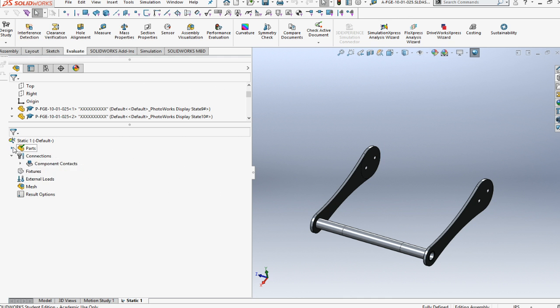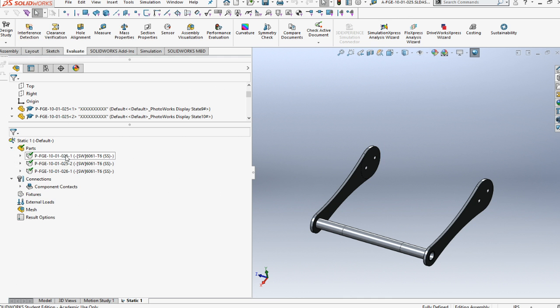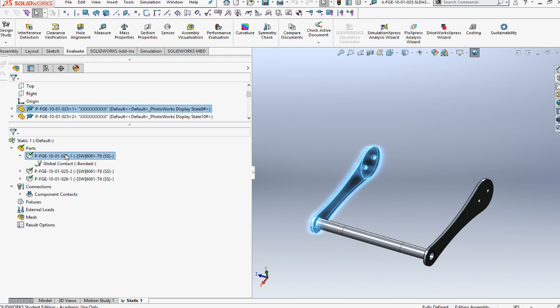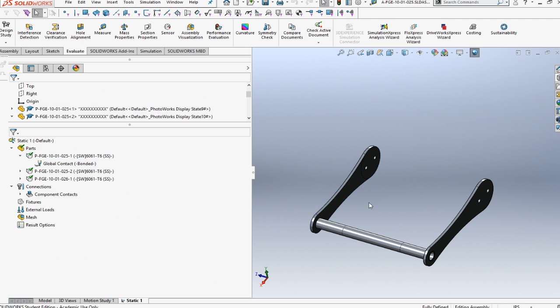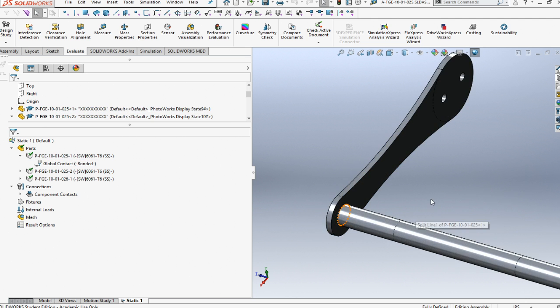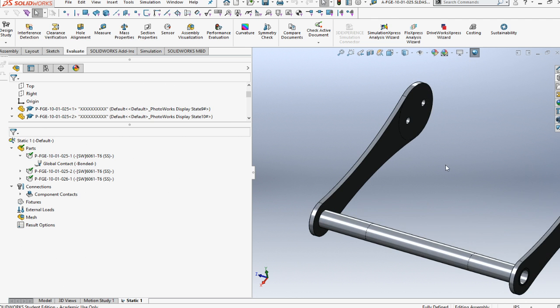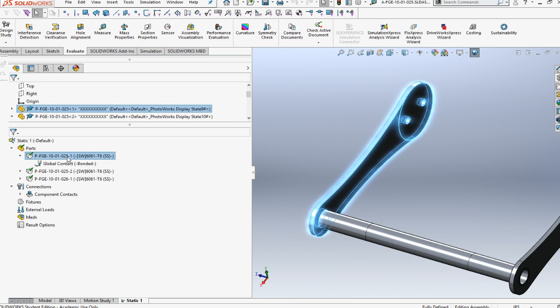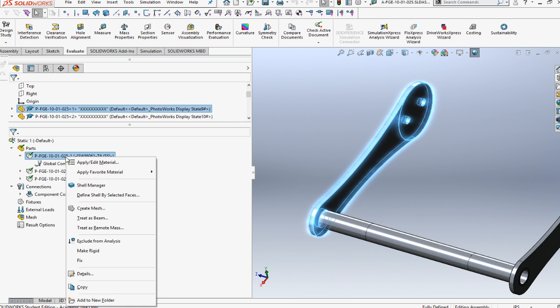Next thing we need to do is check these parts. Inside here, the parts are considered solids. Welds are not very nice with the solids, so we need to first check this component and make it a shell manager.